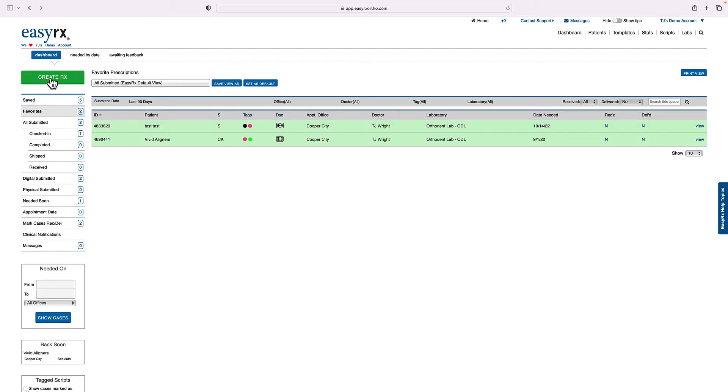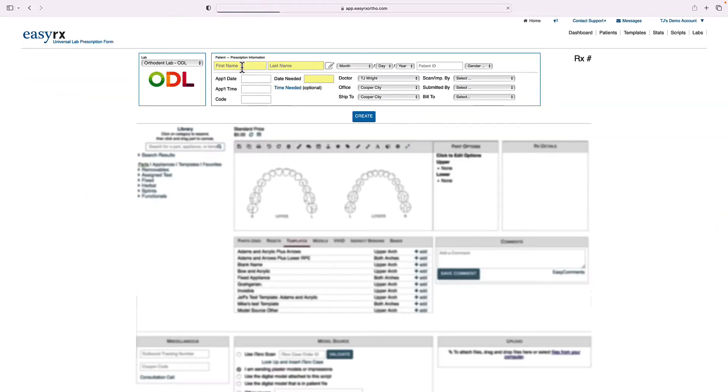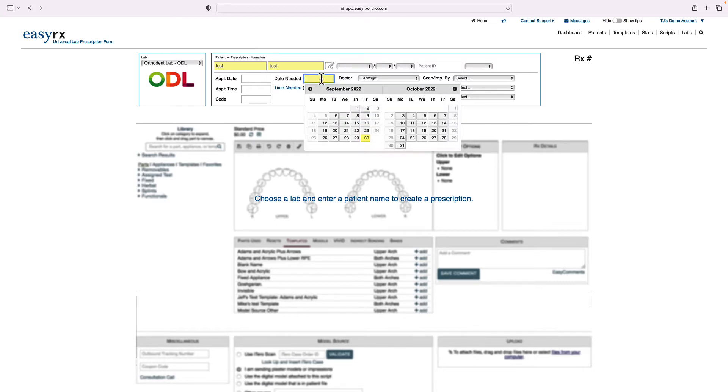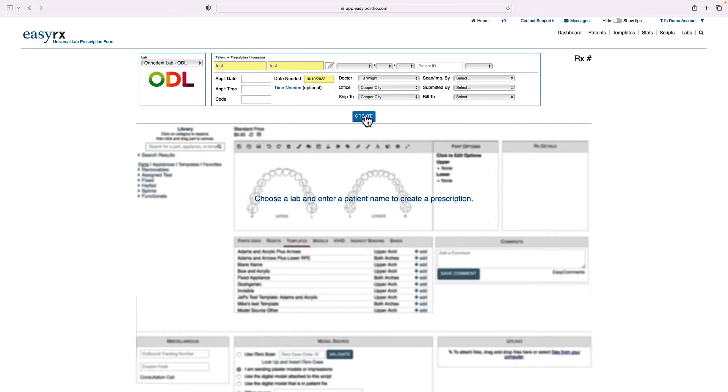Next, we're going to create a prescription for a removable Holley appliance. So back in our home screen, I'm going to click Create Rx, add in patient name and day needed. I'm going to choose a week and a day out, hit Create.